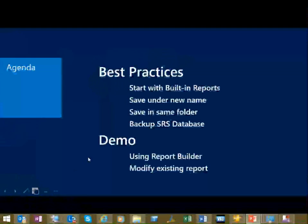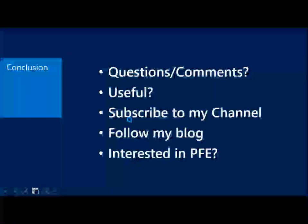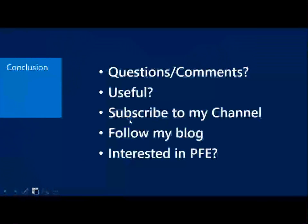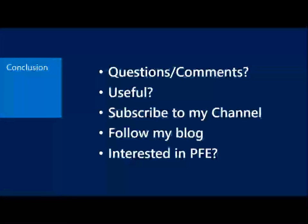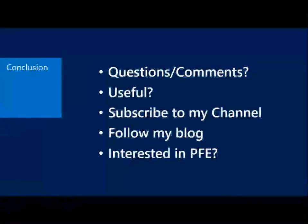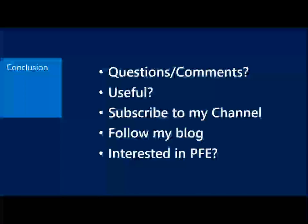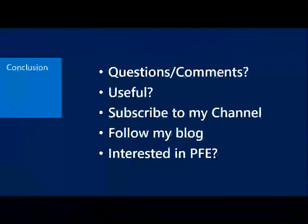So with that, please let me know if you have any questions or comments. Also let me know if this was useful. Just leave a comment or something and let me know if this is something that's helpful to you. If so, I will try to cover some more topics in upcoming sessions.